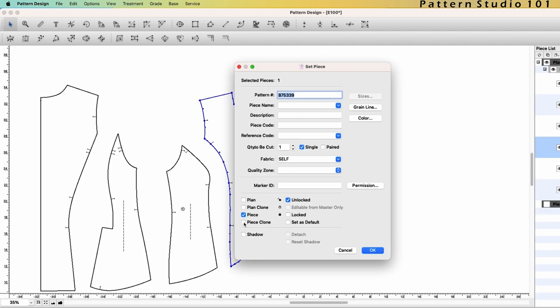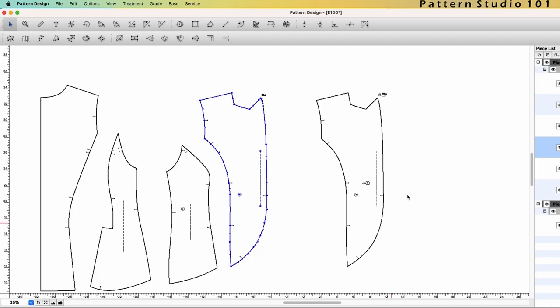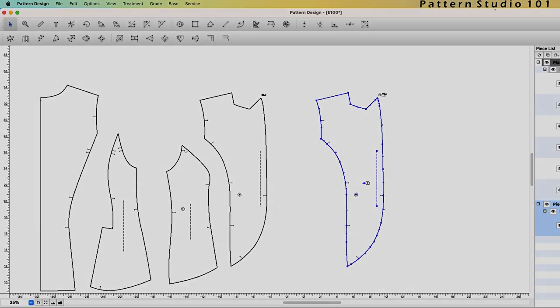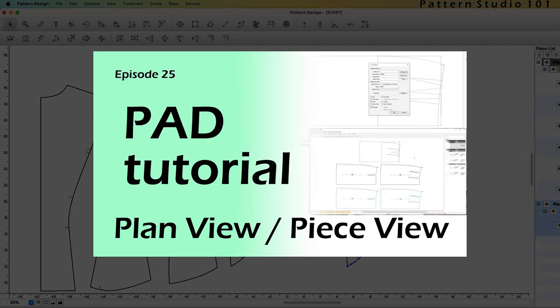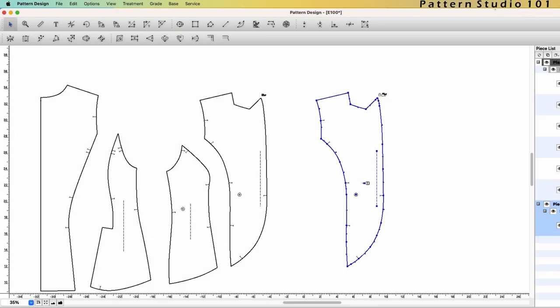Click piece clone and editable from master only. Okay. So you have now the front on the piece view. If you don't know what is plan view and what is piece view in pad pattern design program, watch my video episode 25, plan view and piece view. Okay.